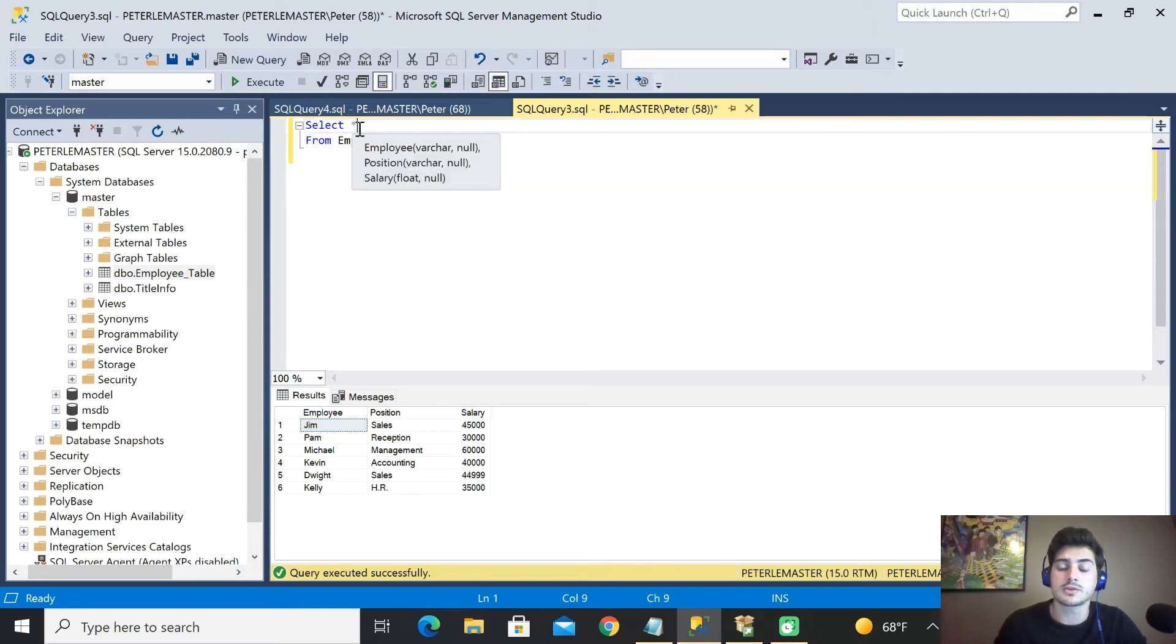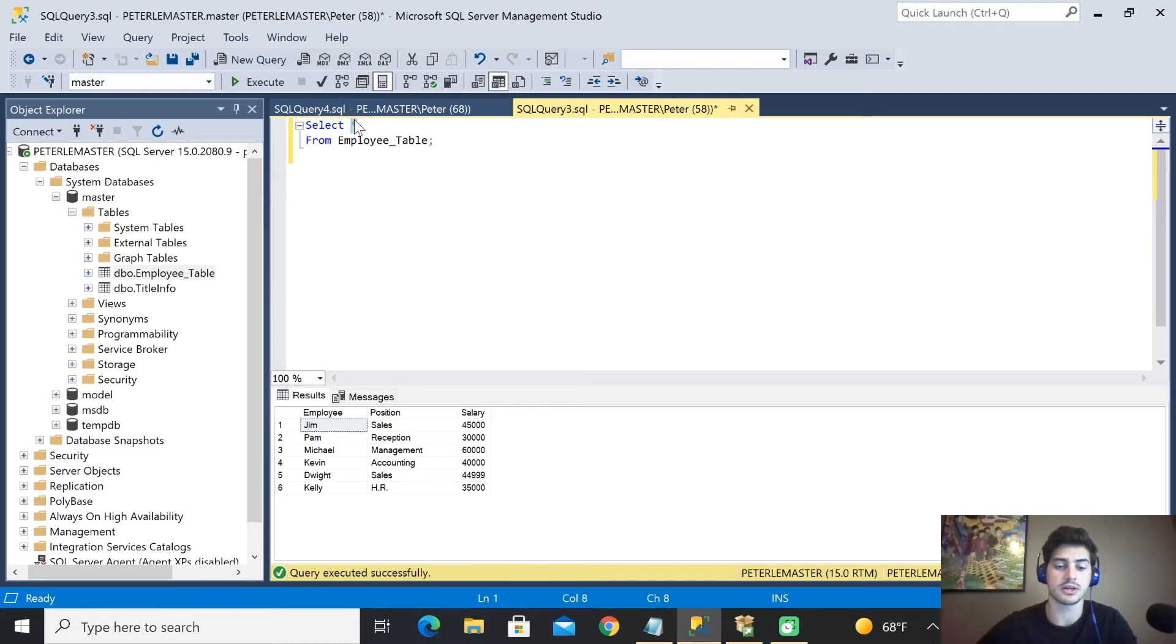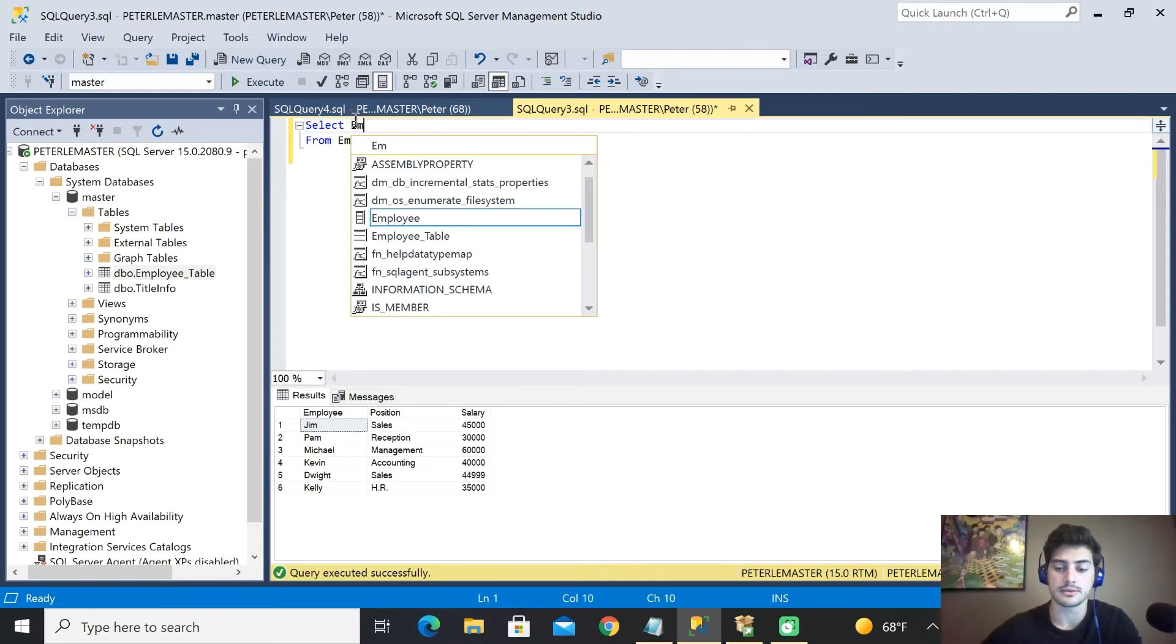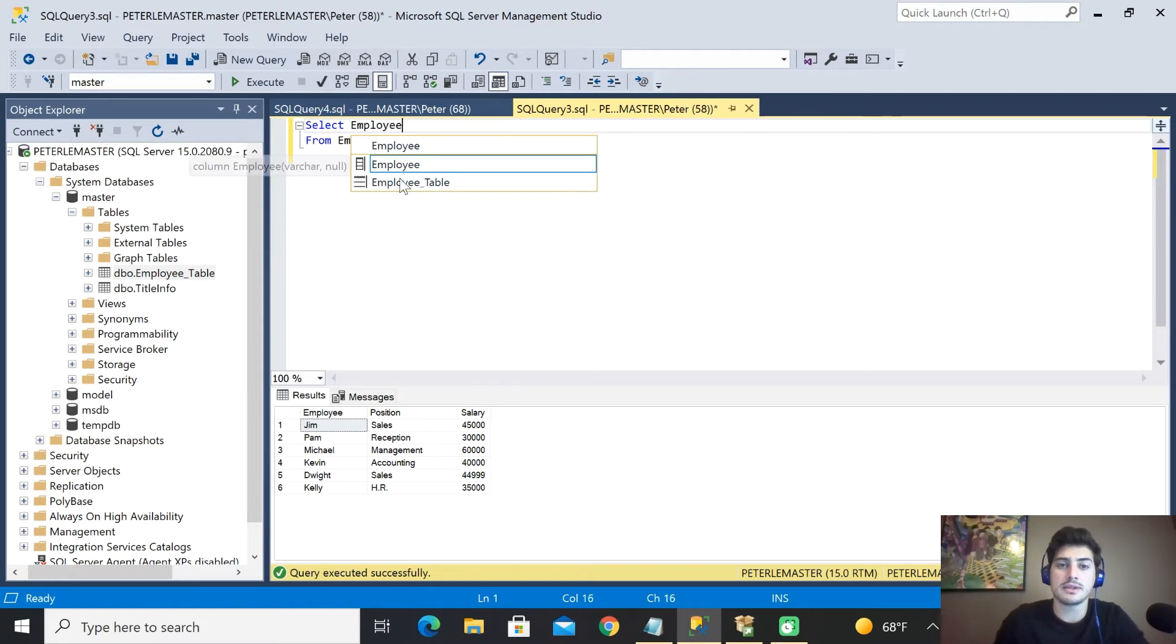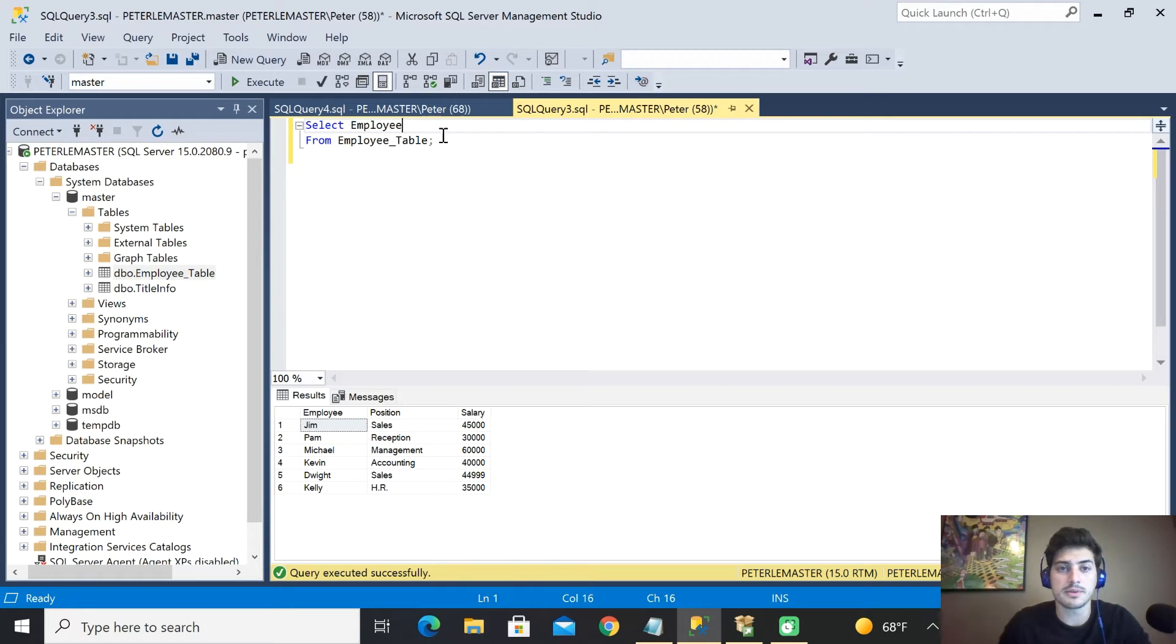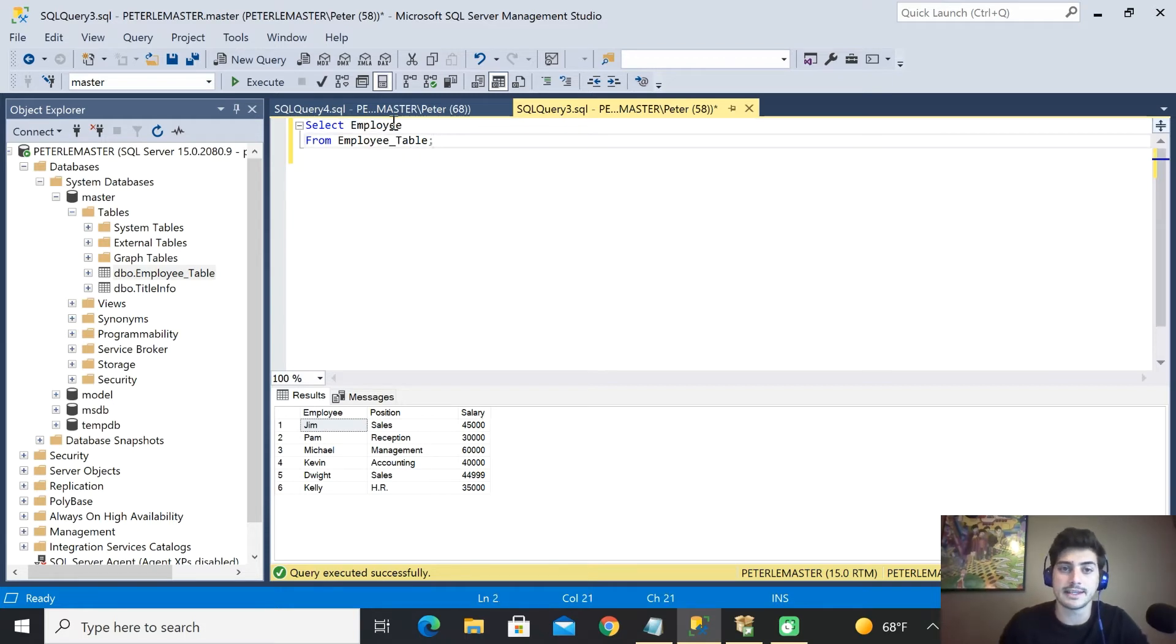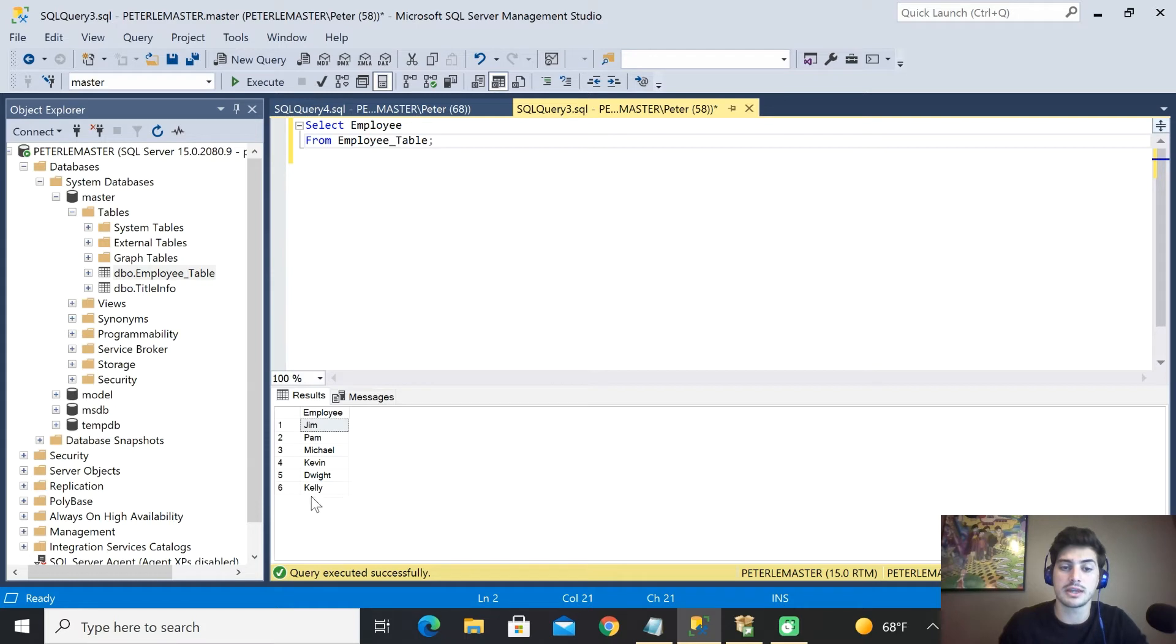But let's say we just want one of these columns. We just want to know the employee name because currently we're just trying to make a list of the employee names. Well you can type in the specific column name you see at the top of the columns. You can type in the specific column name that you want to see and then run it again and you'll have just the employee name.